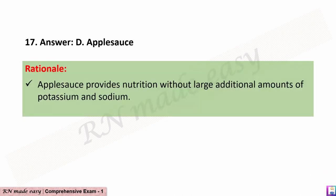The correct answer is D: Applesauce. Rationale: Applesauce provides nutrition without large additional amounts of potassium and sodium.